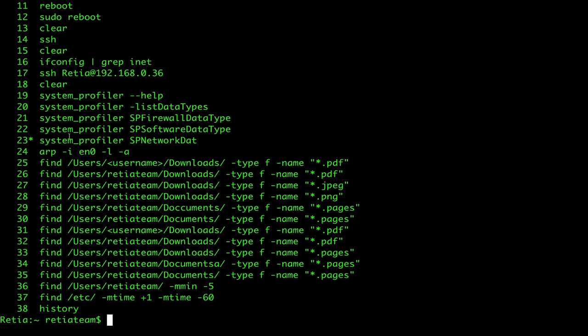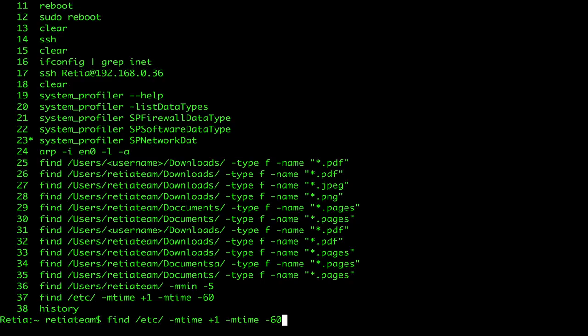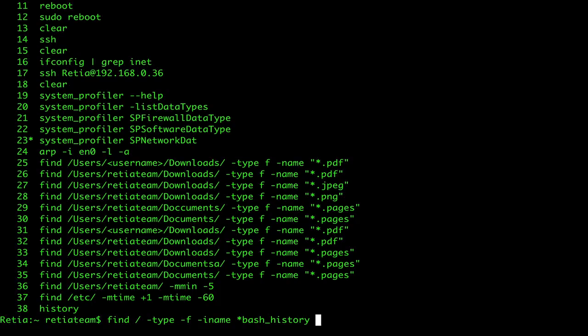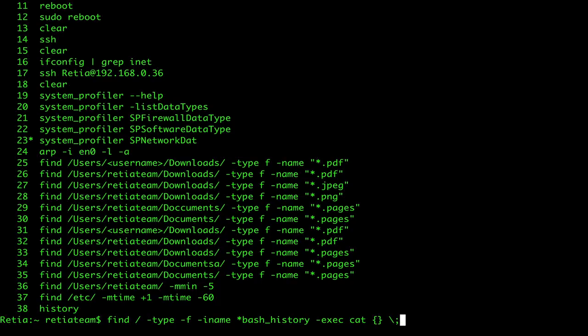Now we don't need to just stick to one user. We can also look for this basically anywhere by running another command that says find, and then just / -type -f for file type -iname, which is in name. And then we're going to look for a string, anything that ends with bash_history. We'll add -exec cat, which is going to execute cat. And then opening and closing curly braces. And then backslash and semicolon.